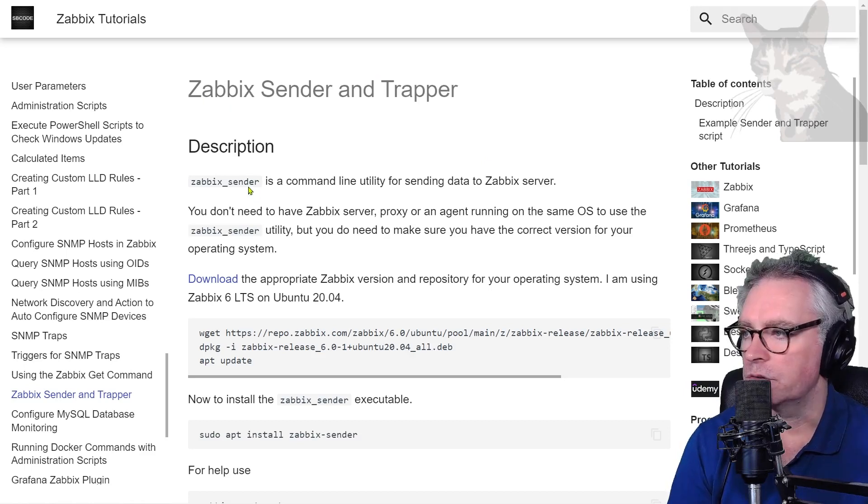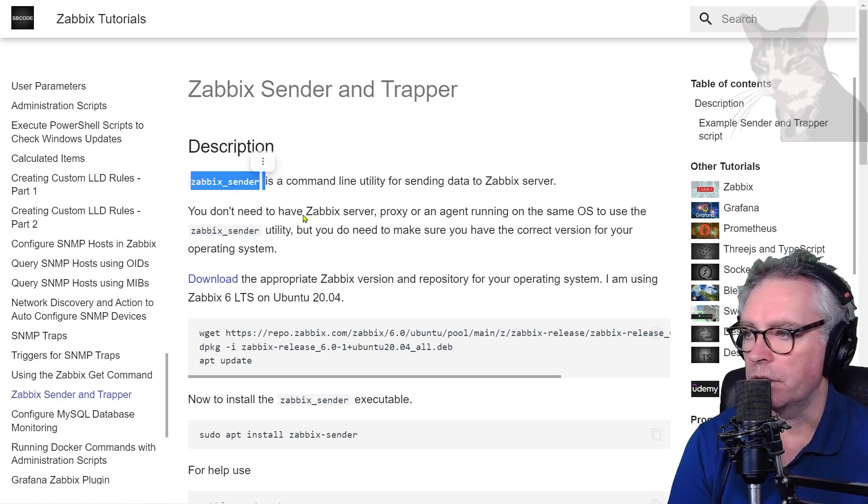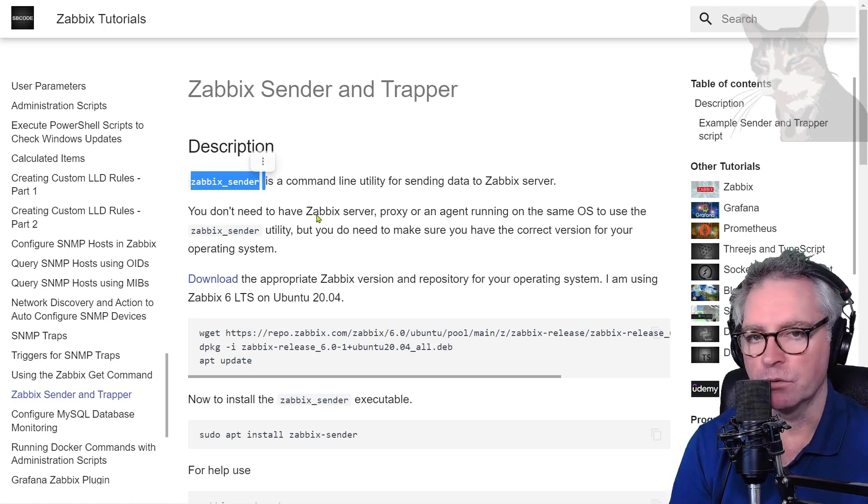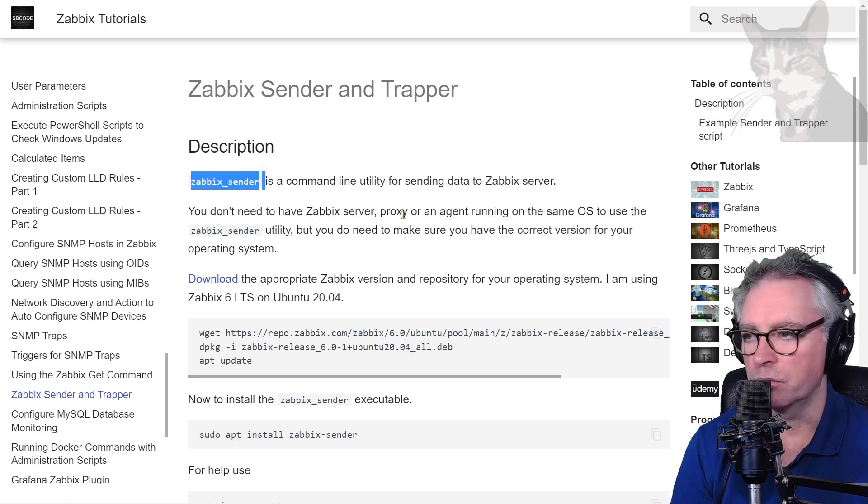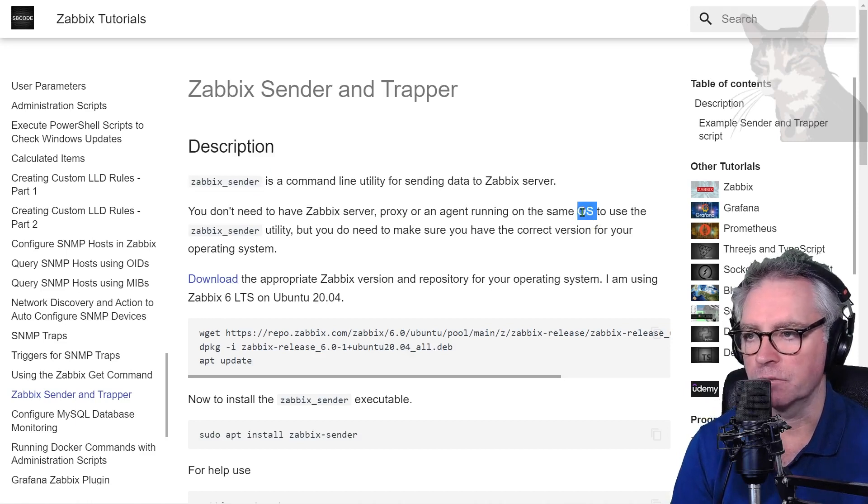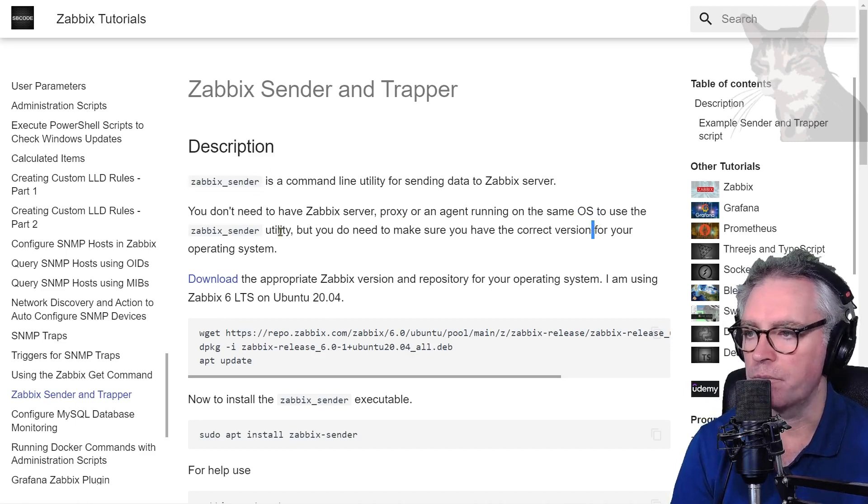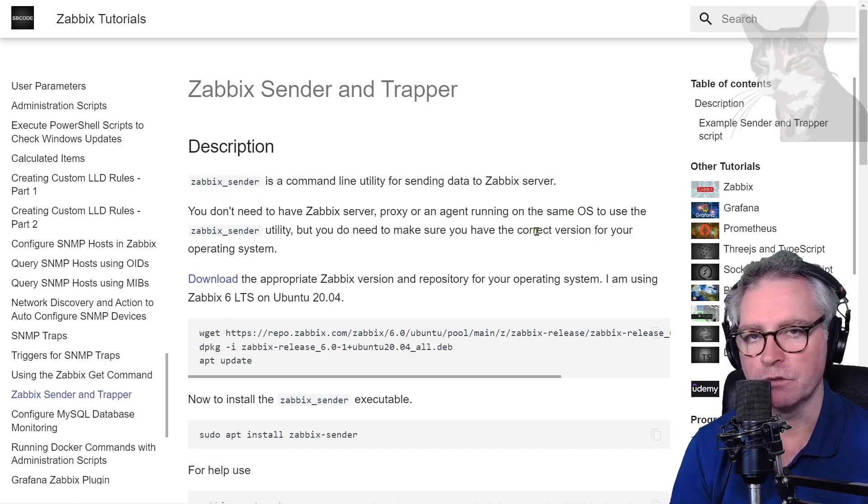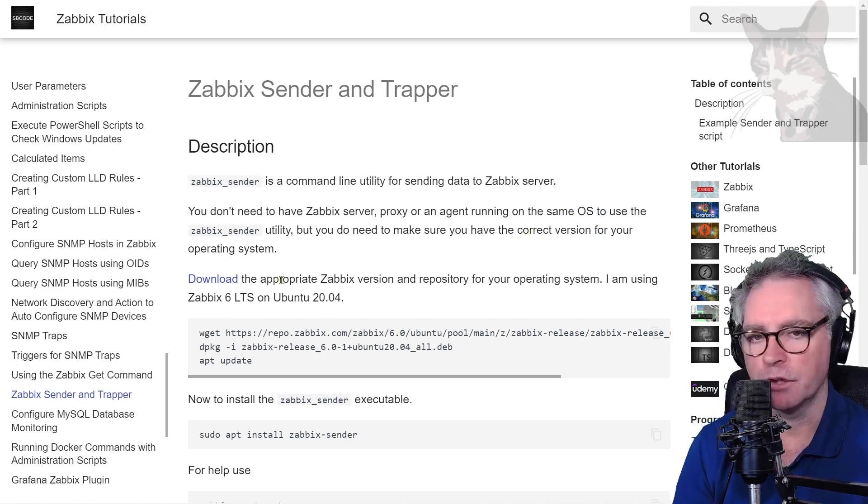Also to use Zabbix sender you don't have to install Zabbix server or proxy or an agent on the same operating system where you're going to run it, but you do need to make sure you have the correct version for your operating system.